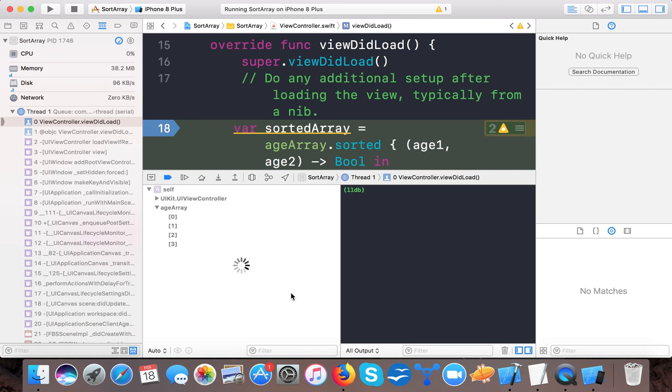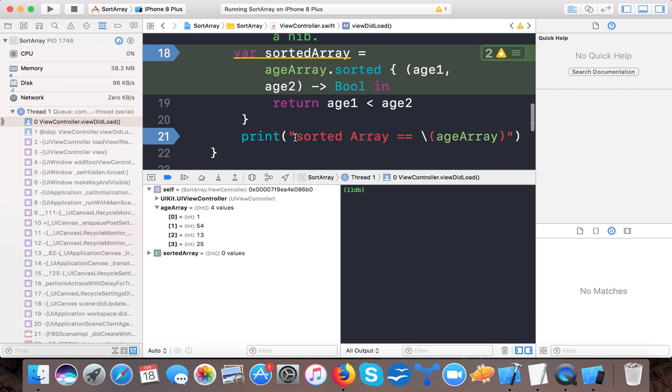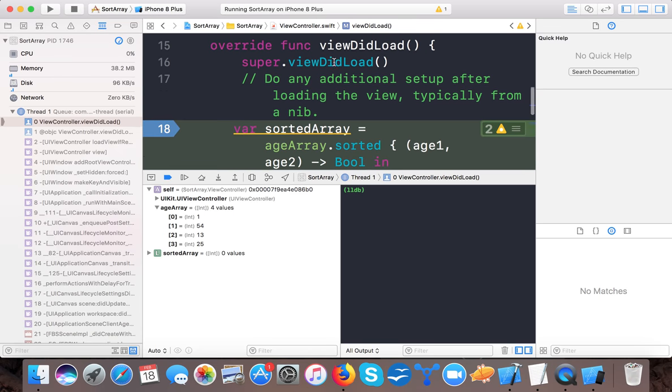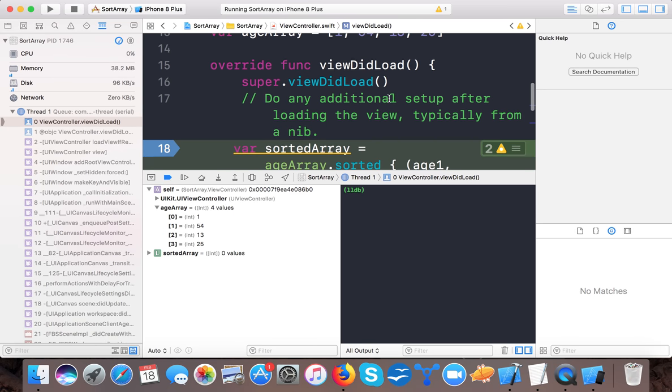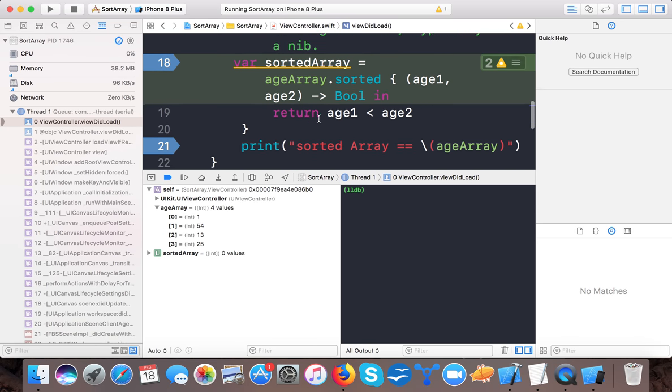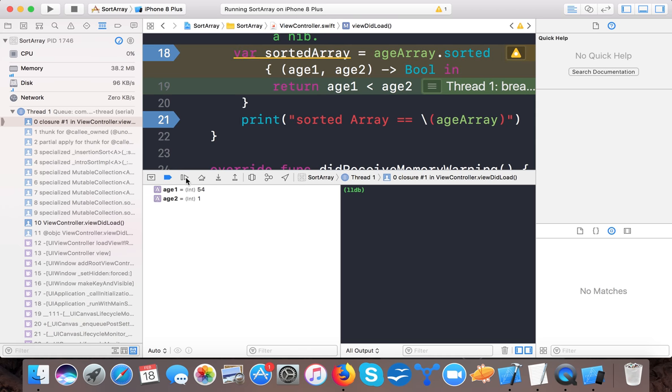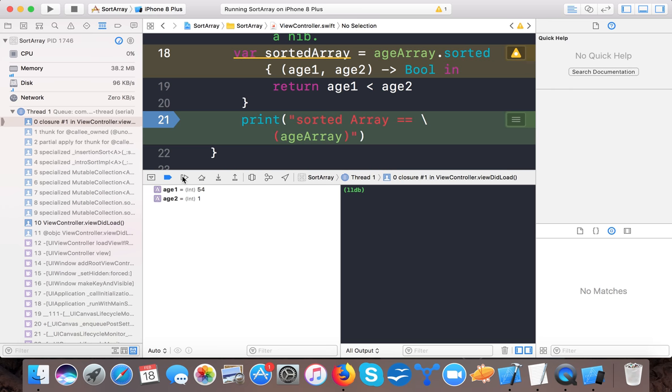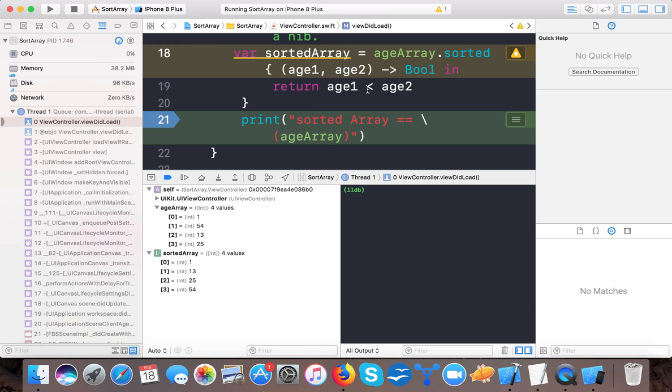And here now you can see we have our array 152, 54, 13, 25 as we declare here. Now it will move again and just remove this breakpoint. Here our age array is this, now let's see the sorted array.